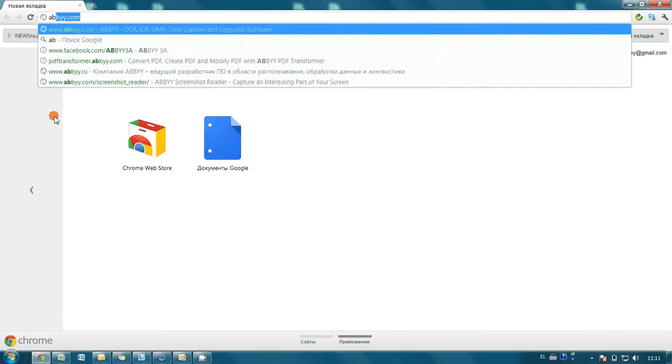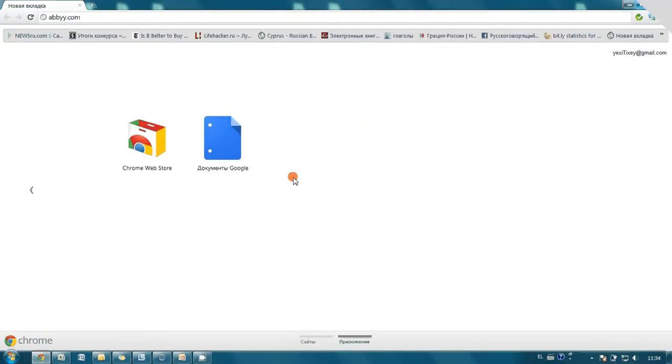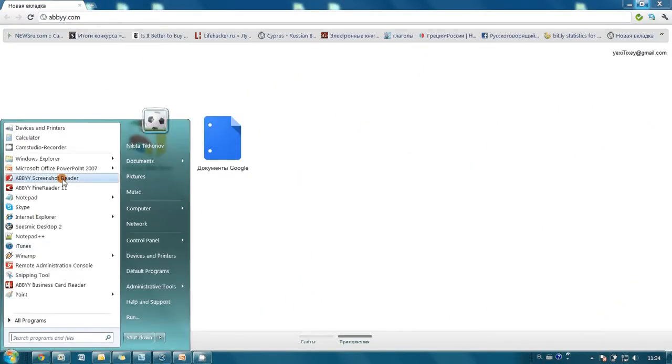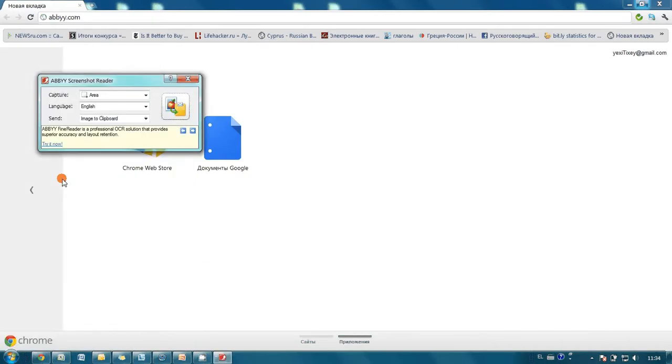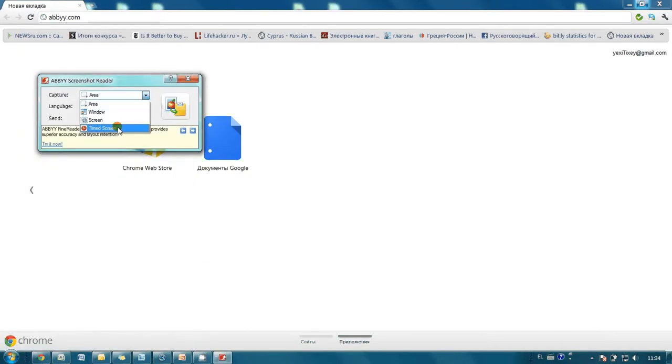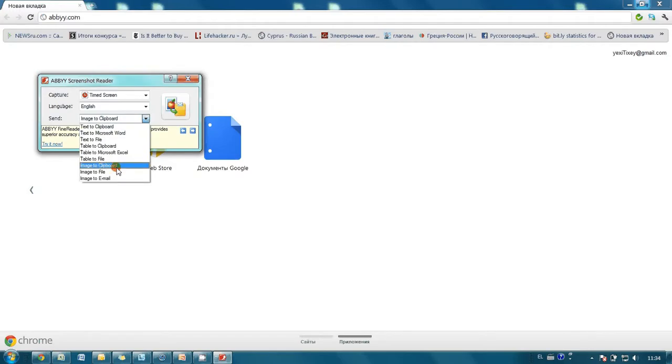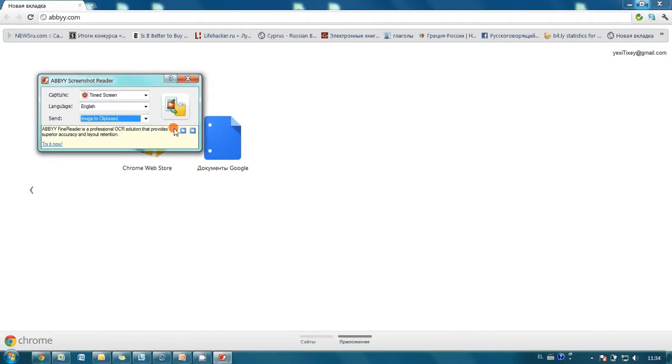That's really simple. Launch ABBYY Screenshot Reader, choose Timed Screen as Capture Mode and Image to Clipboard as Send option.